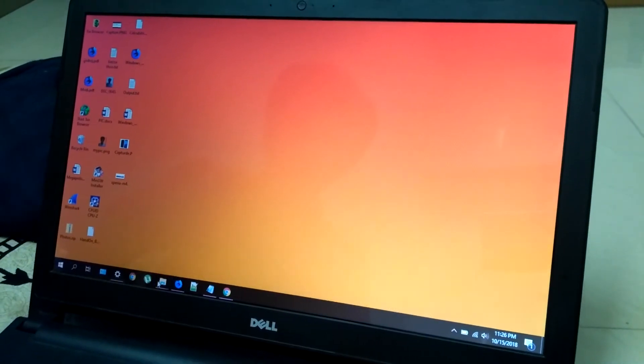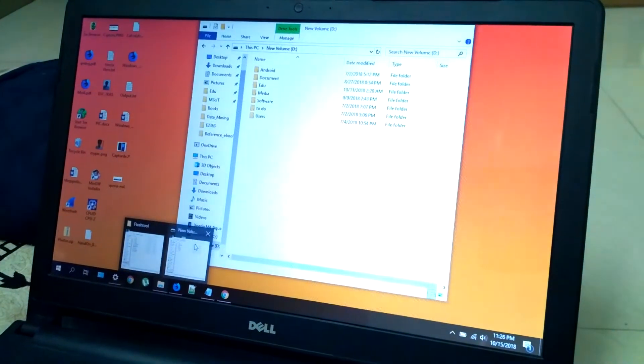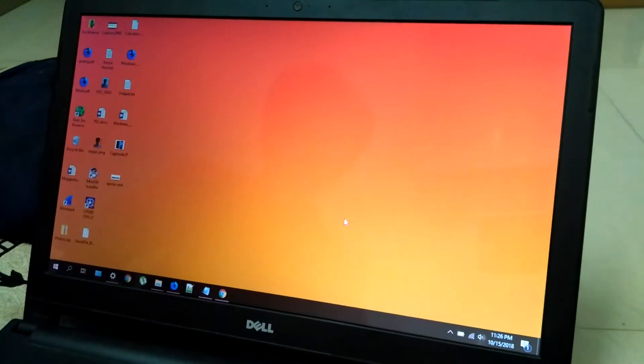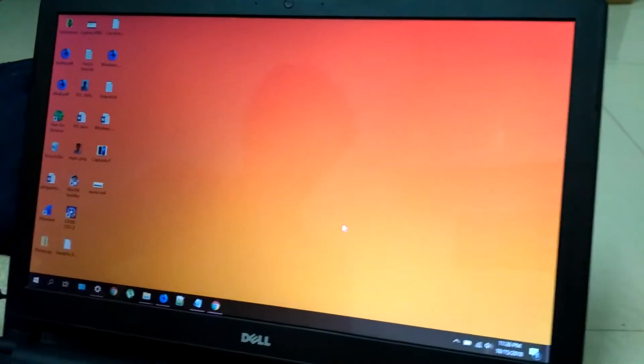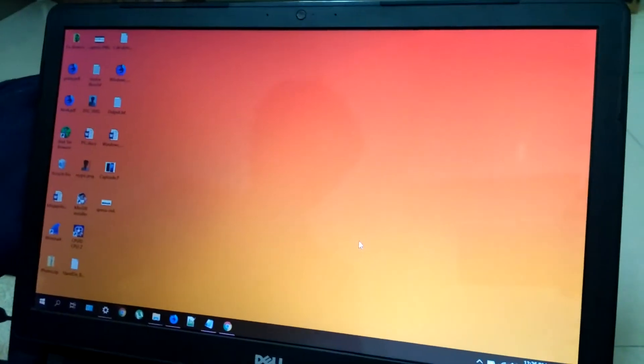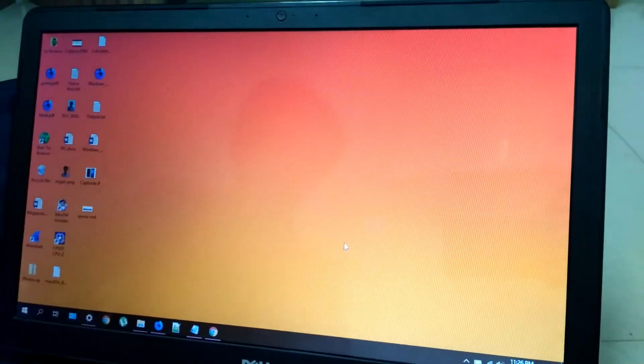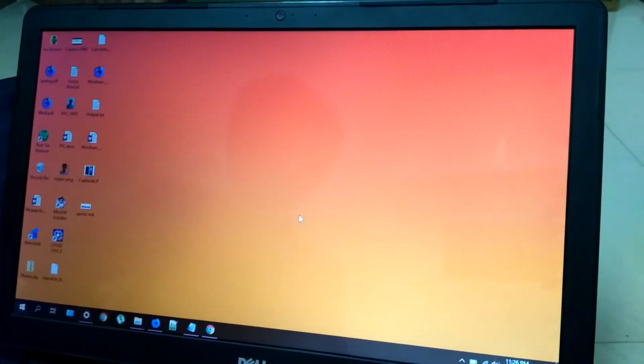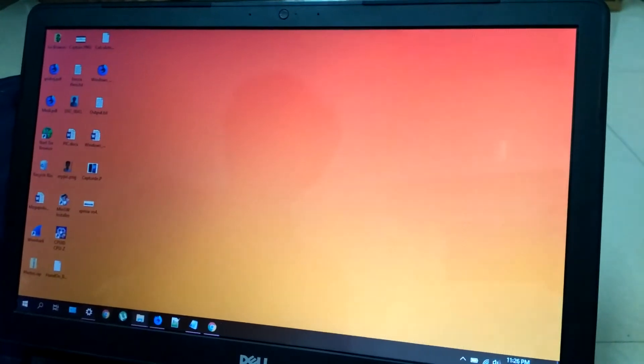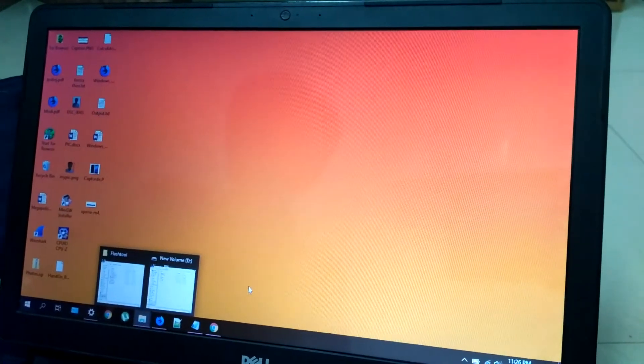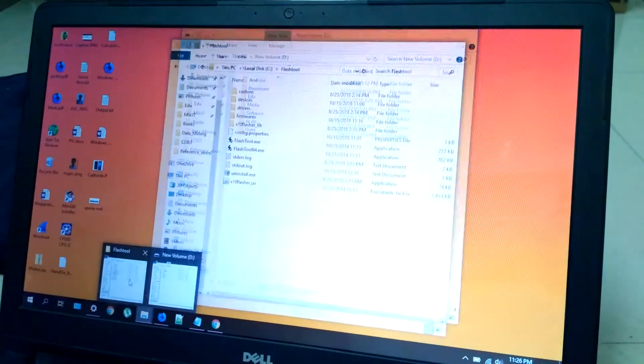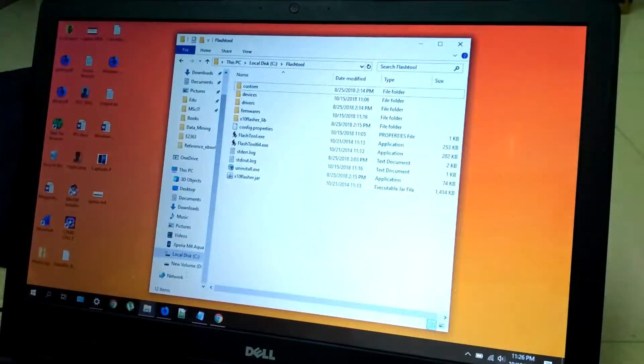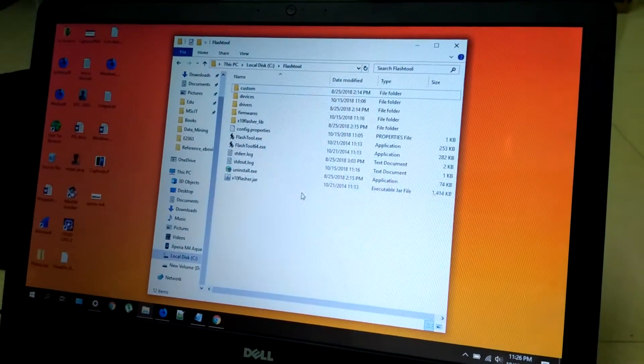Now I will be starting the flashing process of stock ROM for Sony Xperia M4 Aqua E2363. First you have to download the flash tool and install it. The link is in video description.